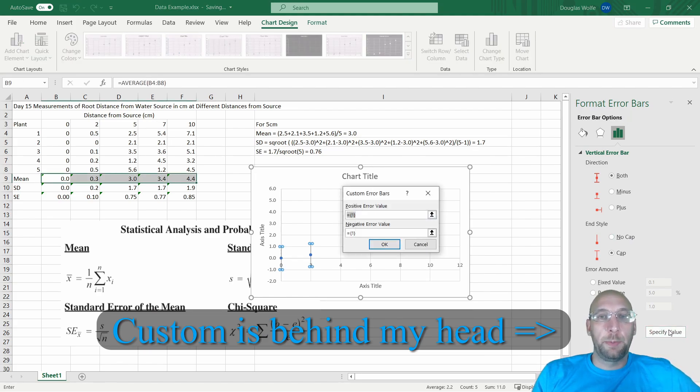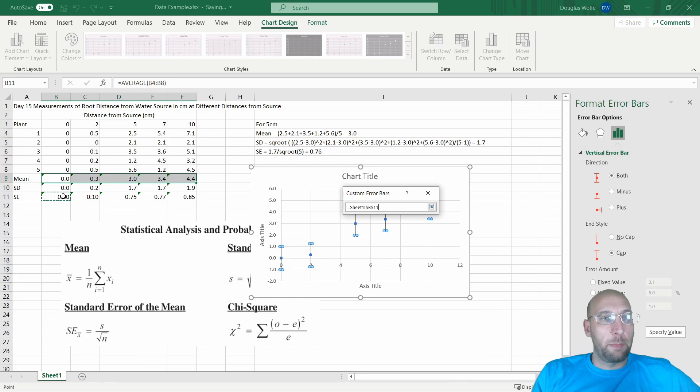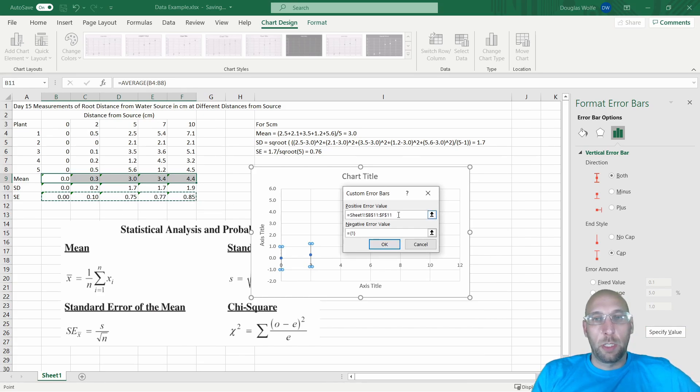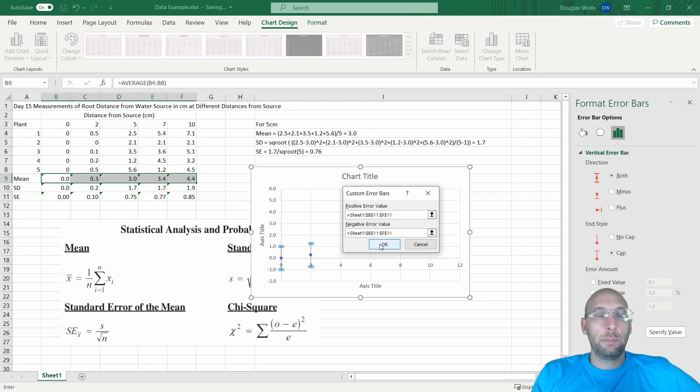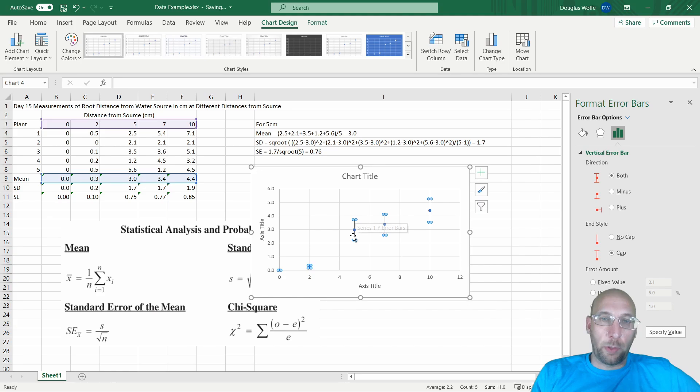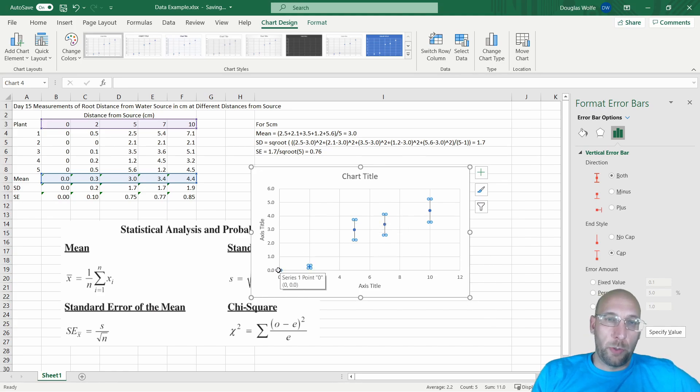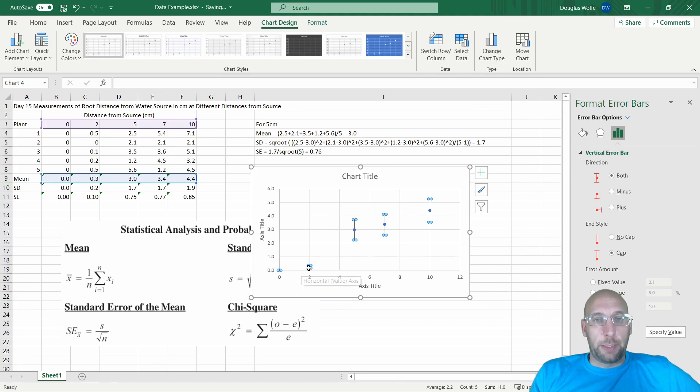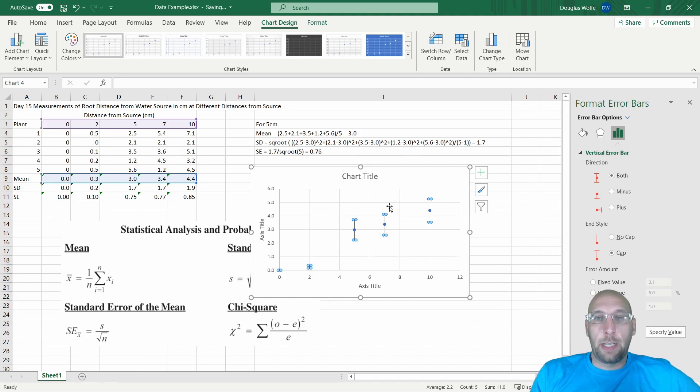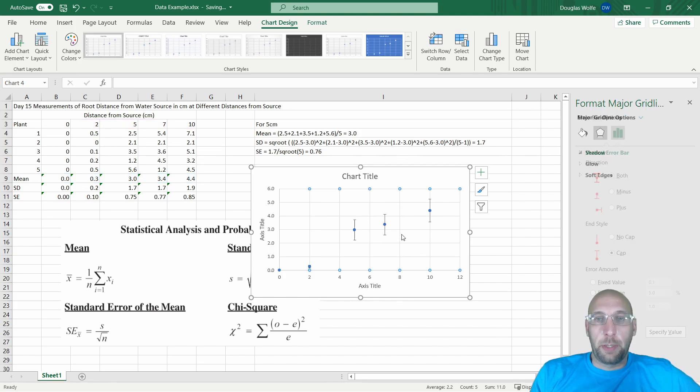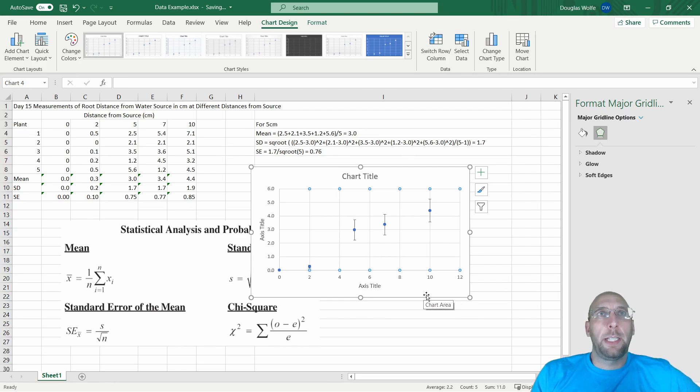I click Specify Value and I select my standard errors across. For the negative error too, I'll also use the same standard error. Click OK. Now you'll see my standard errors have a different width around them. The zero, there's no standard error there because they were all zero points. The distance two centimeters has a really tight standard error, and then these have very similar, 0.75 to 0.85, but they are now set up differently.